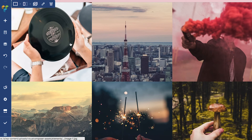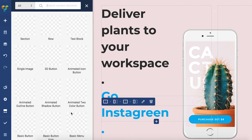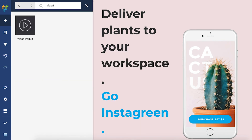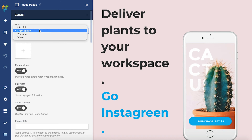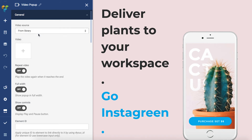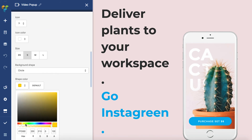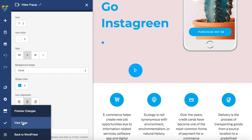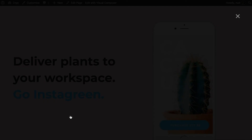In addition to the image lightbox, the video pop-up element that you can download from the hub allows you to open up a video in the lightbox. Here is the element. Let's add a video and you can now watch a video on full screen.